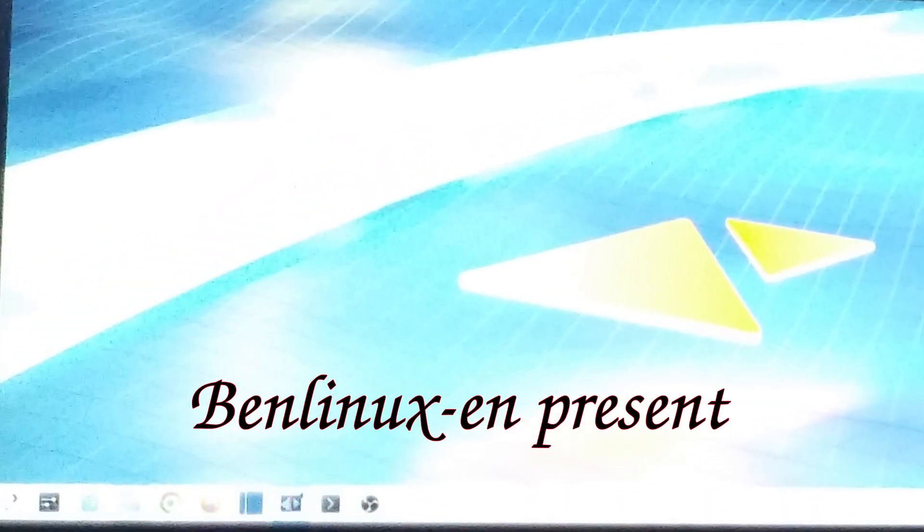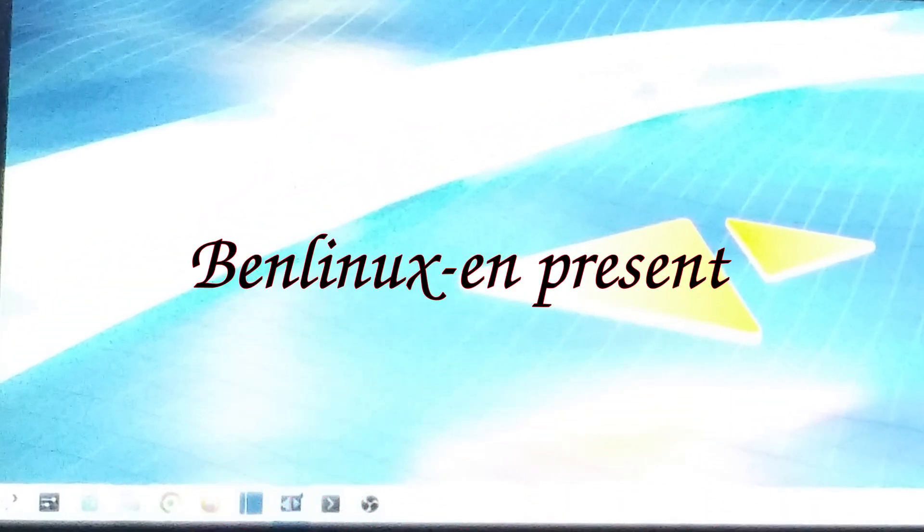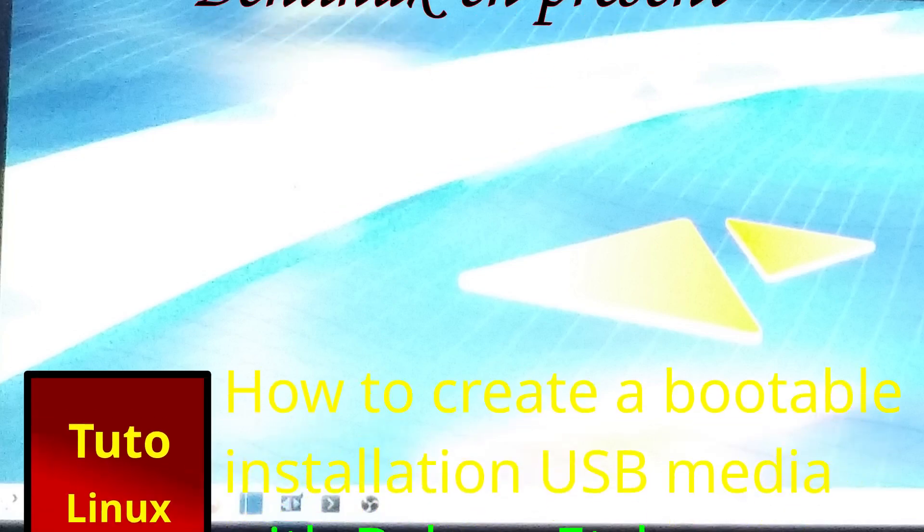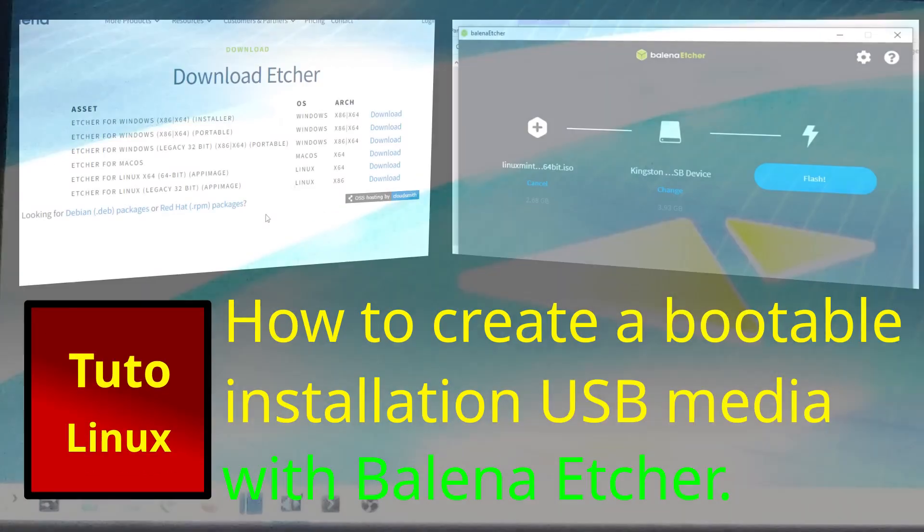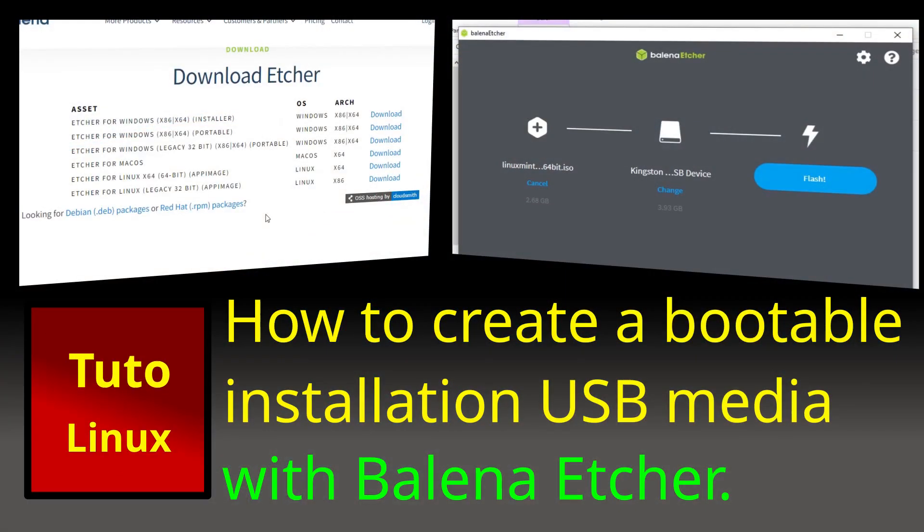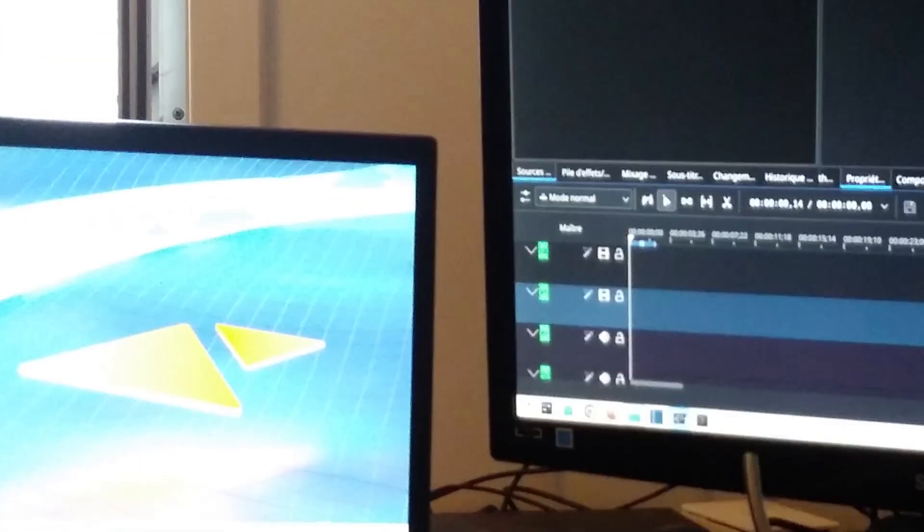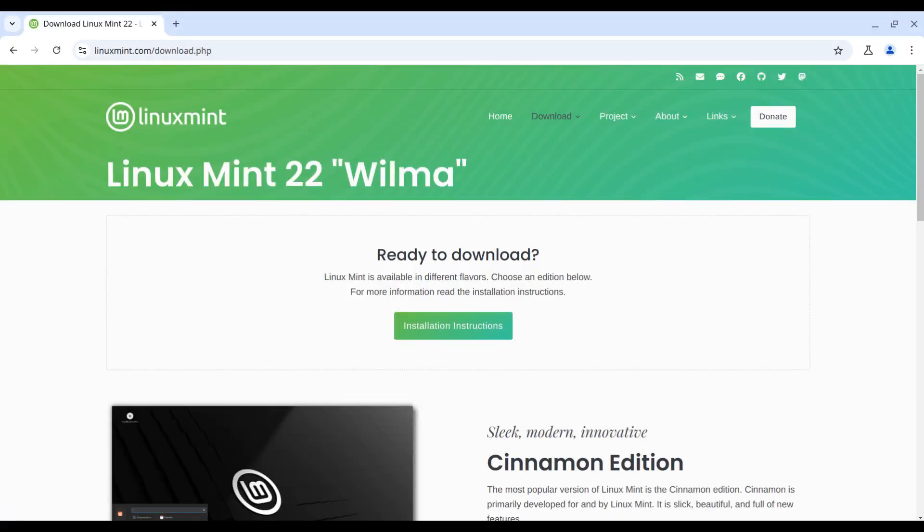Hello guys, how are you today? Here is a video to show you how to create a USB Linux installation media with Balena Etcher to install Linux on your computer. If you need to install Linux on your device, here is the step to take.